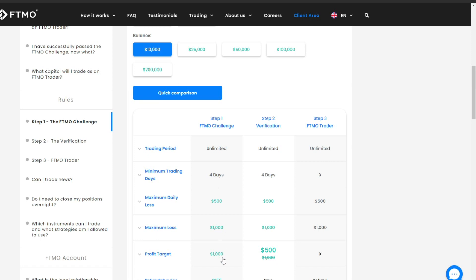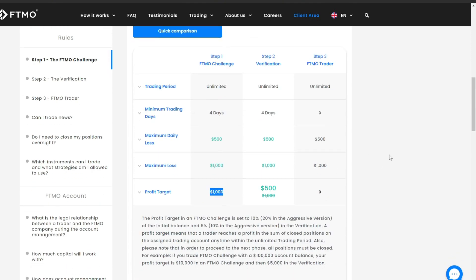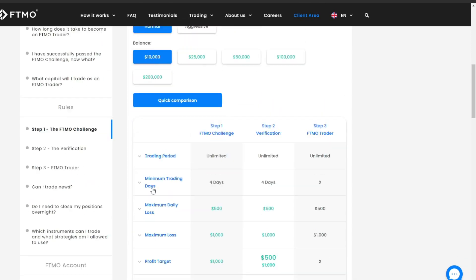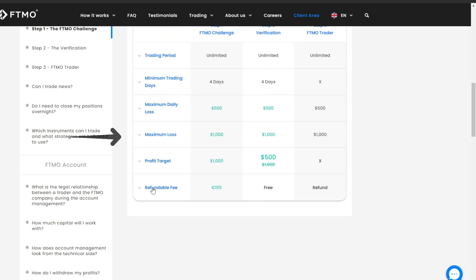The target that must be achieved is $1,000 if you start with a capital of $10,000, or at least 10% profit in the initial phase. The maximum allowable total drawdown limit is $1,000, with a maximum daily loss of $500.